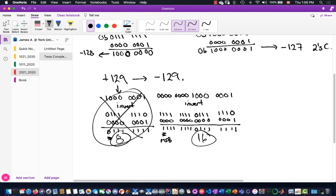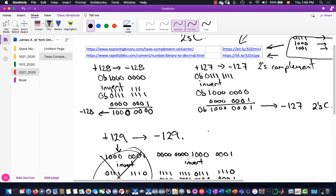So there you go — that's how to check what's going on with two's complement math and determine the most negative number. In 8-bit two's complement, the most negative number is negative 128, not negative 127. Take care, everyone.